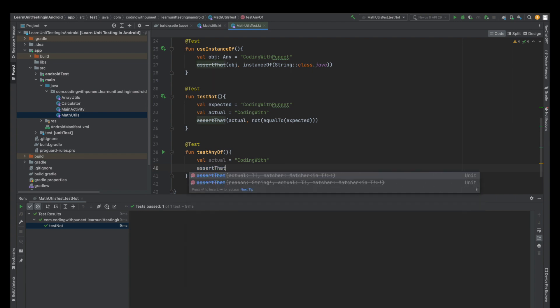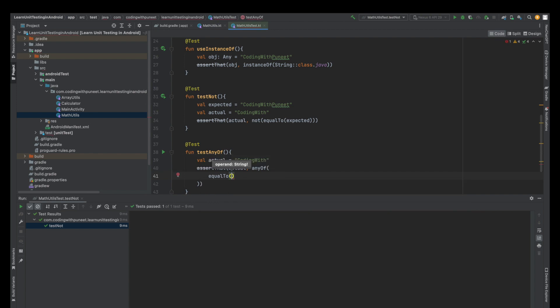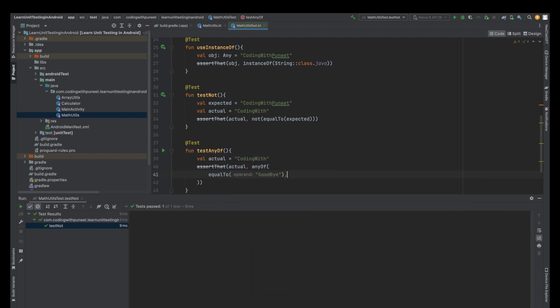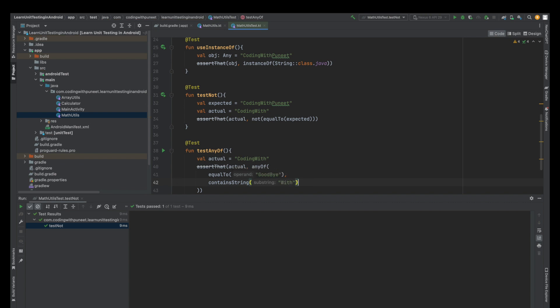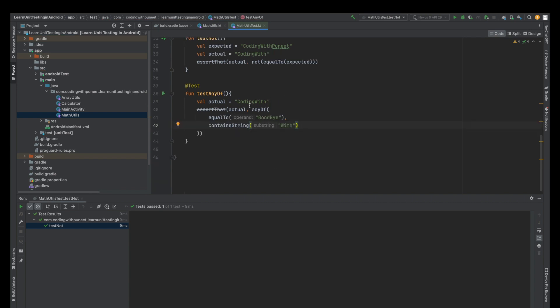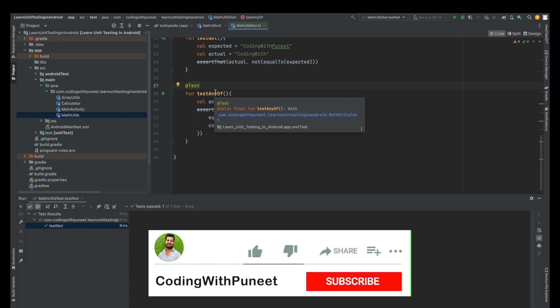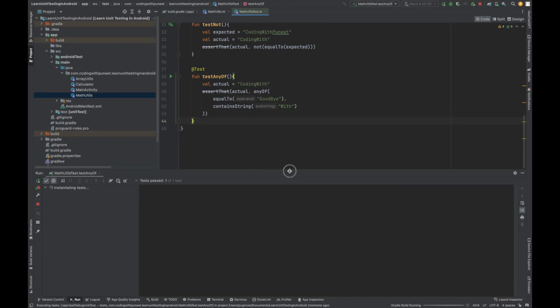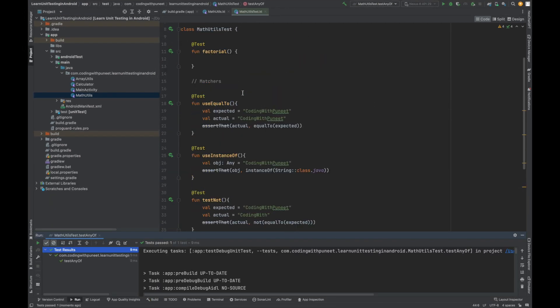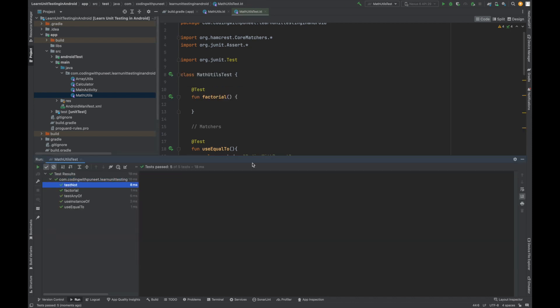Now let's see how can we implement the next matcher. Here again let's say we are using coding width string. Here I'll be using any of. So here any of means it can be any out of two matchers. For example, let's say one matcher we can use equal to. That means we have used two matchers here, so that means this actual string can be equal to goodbye or can contain width. So either any of the matcher matches, that means this test case will pass, otherwise this test case will fail. This is the beauty of Hamcrest. That means there are so many functions by which we can test our functionality. This is how Hamcrest works. Let's run this test case and see. Again that is working. Let's run this complete test class. See all of the test cases are passed where we have learned about not, any of, instance of, equal to.